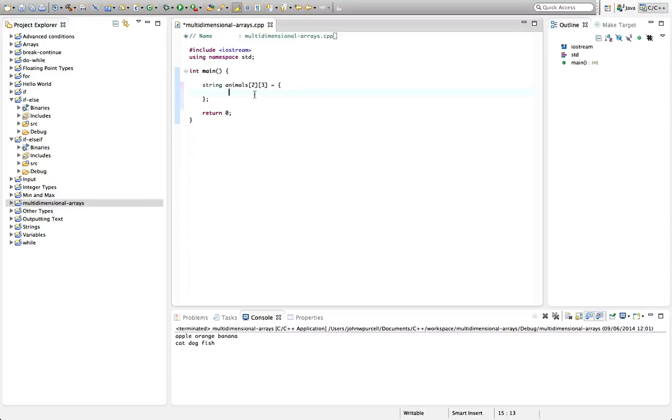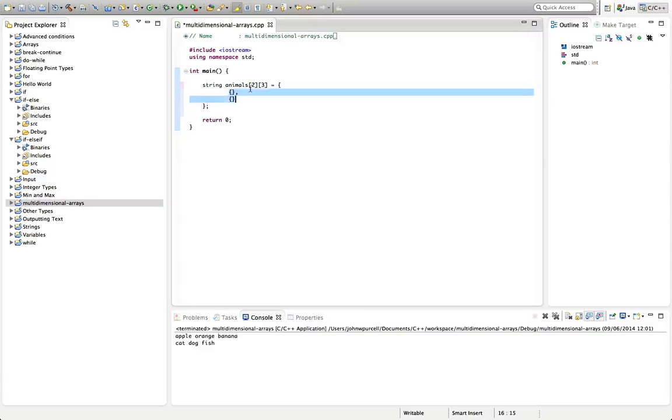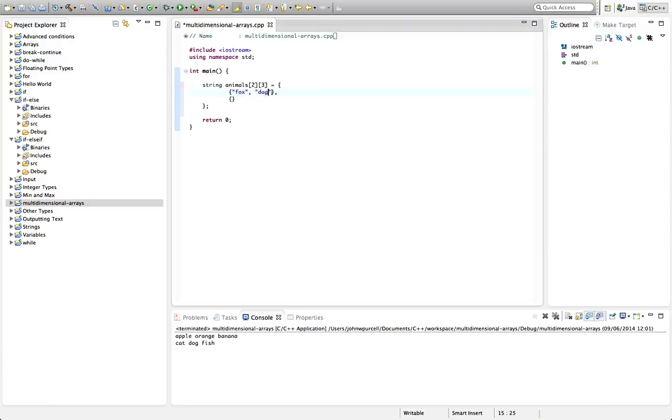So with a two-dimensional array, it's going to look like a table. So we're going to have two more curly brackets in here, and then a comma, and then following that, another pair of curly brackets, and no comma after the second one. So here we've got two rows, as we specified here, and we're going to have three columns in each of those two rows. So let's say here fox, dog, cat. And in the second row, let's have mouse, squirrel, parrot.